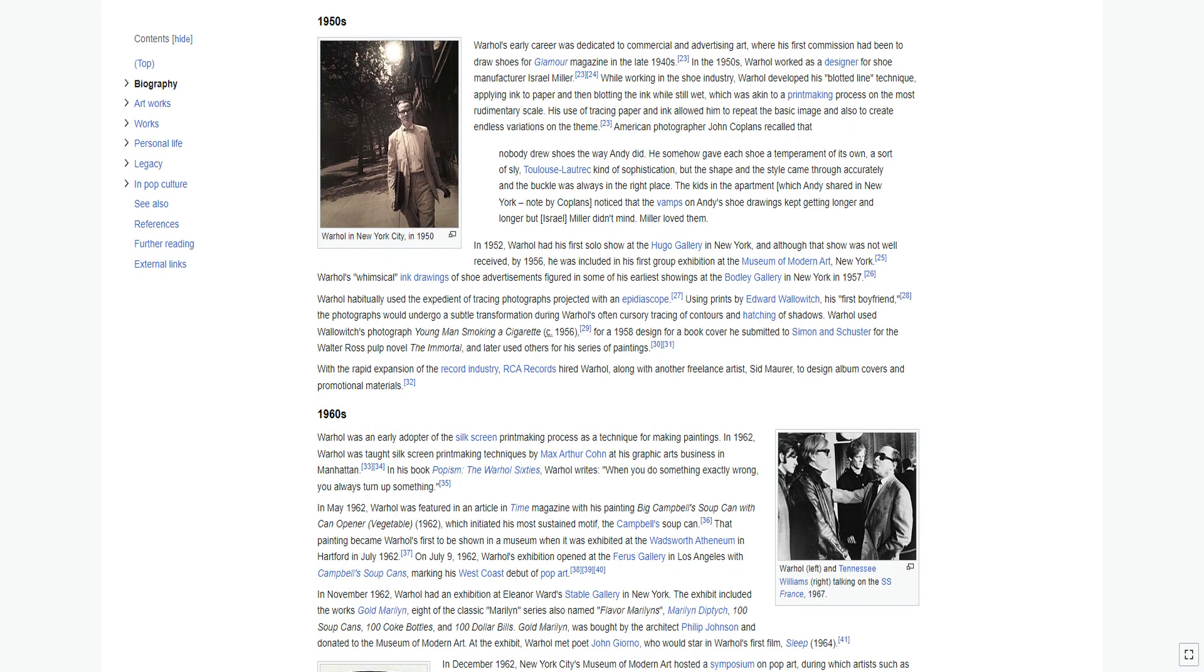In 1952, Warhol had his first solo show at the Hugo Gallery in New York, and although that show was not well received, by 1956, he was included in his first group exhibition at the Museum of Modern Art New York. Warhol's whimsical ink drawings of shoe advertisements figured in some of his earliest showings at the Bodley Gallery in New York in 1957.